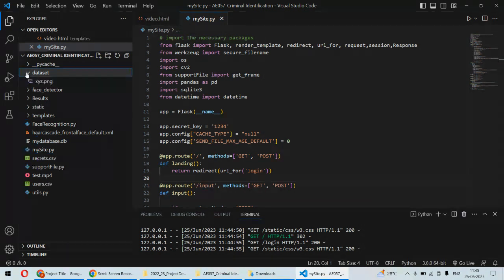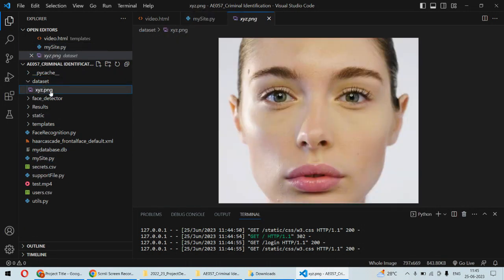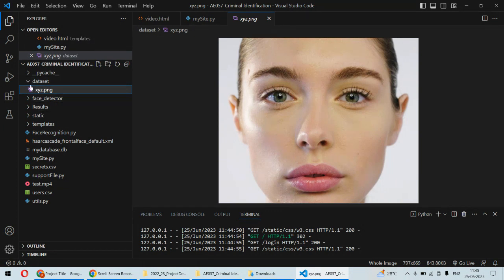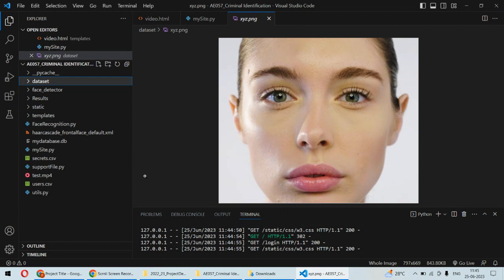As of now, what we have done is we have created some dataset in which the photograph and the name of that particular criminal is stored. Then we are having some real-time video from which we can actually find out whether this criminal is detected in that video or not.